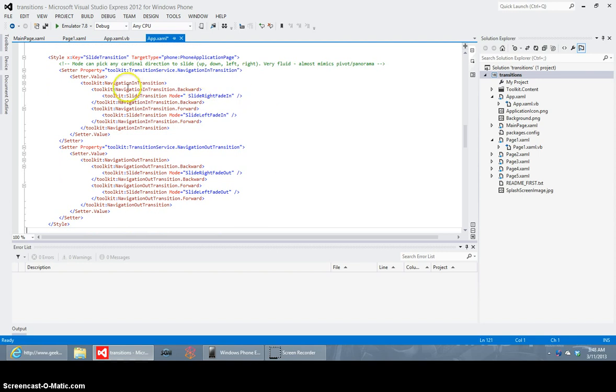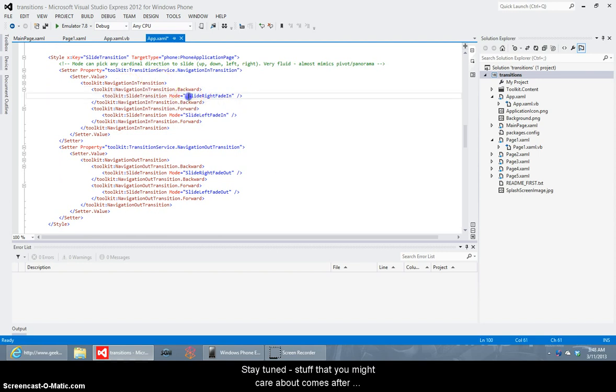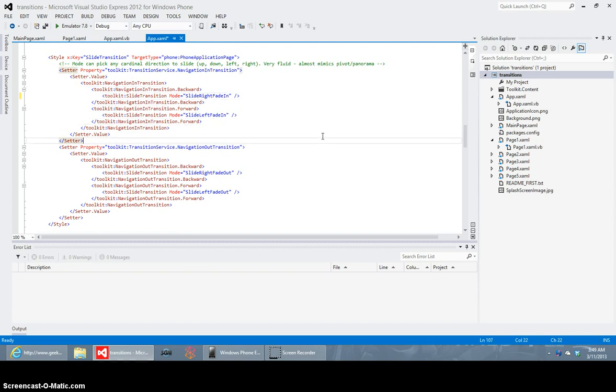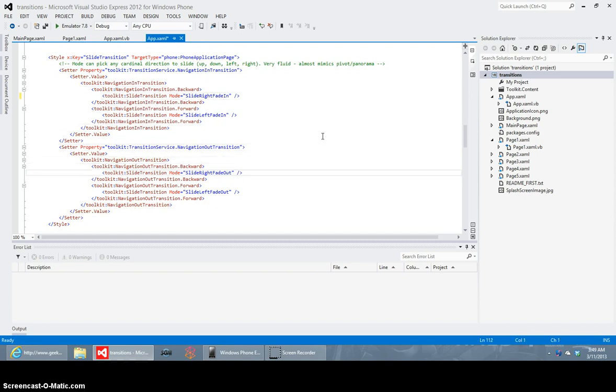Moving on to slide transition you can see here I'm using slide right and left so that it looks like you're moving side to side it kind of mimics a pivot or a panorama control when you're going when you do it left to right like that but you can go in any of the four directions up down left and right. In my opinion that's the best looking transition I think it's very fluid looking and very cool looking and it's my personal favorite you know you guys can do whatever you want.